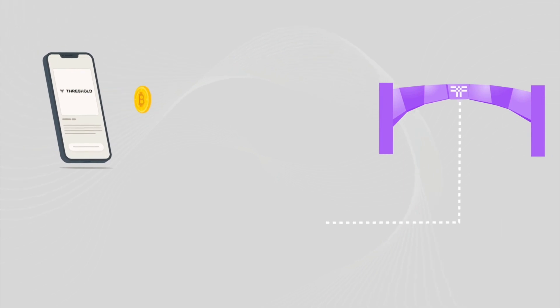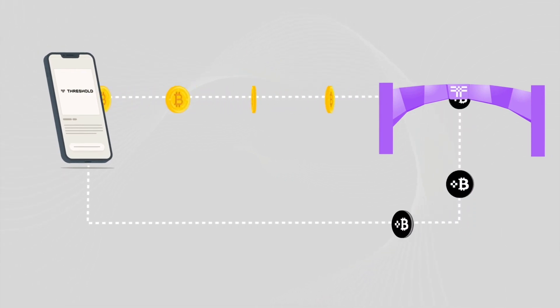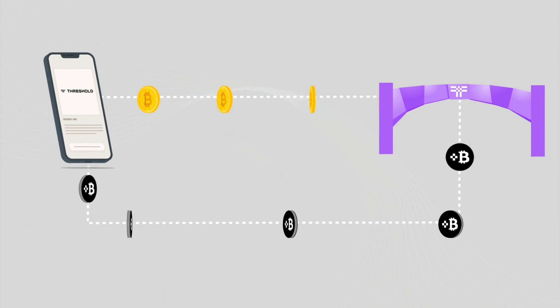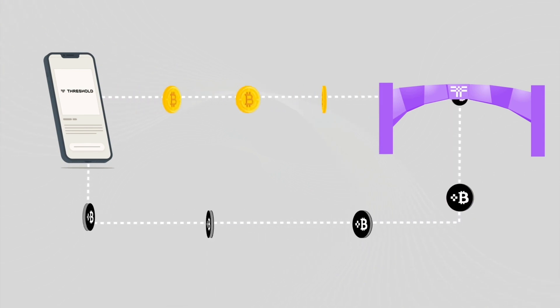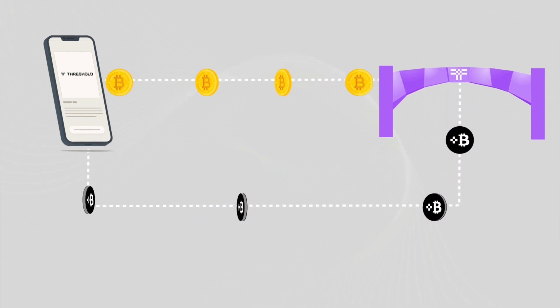Once you transfer the Bitcoin to the supplied wallet address, return to the dashboard and confirm your deposit. You now have a balance from which you can mint your TBTC token.